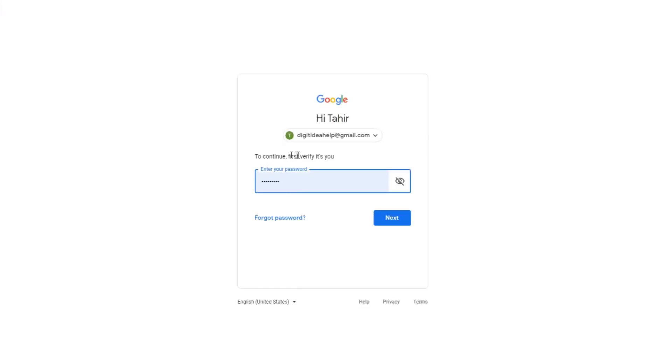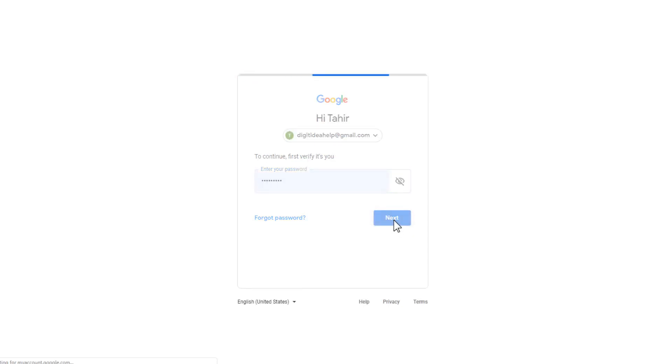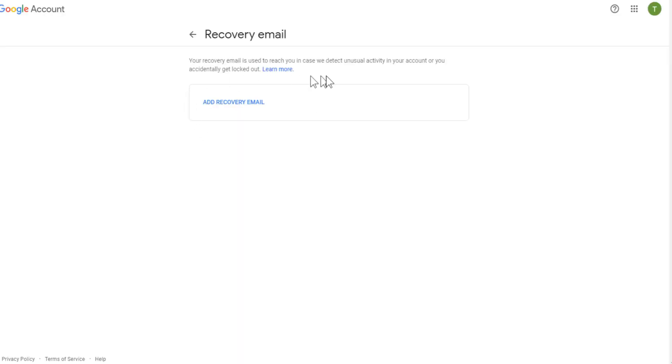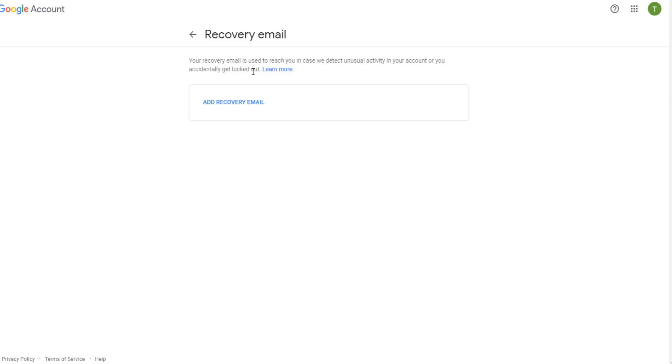And now it will ask me to sign in again. So I will just use my existing sign in. And now, I will get this dialog box. And it will show me this message: your recovery email is used to reach you in case we detect any unusual activity in your account, or you accidentally get logged out. So it means that you forgot your password and you couldn't login.